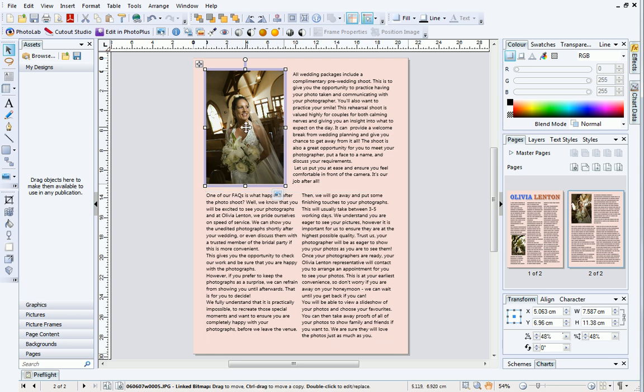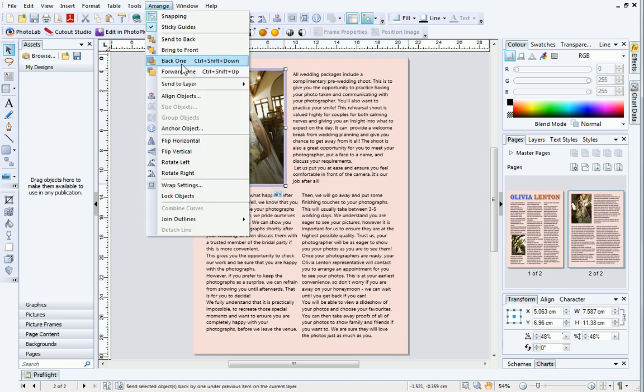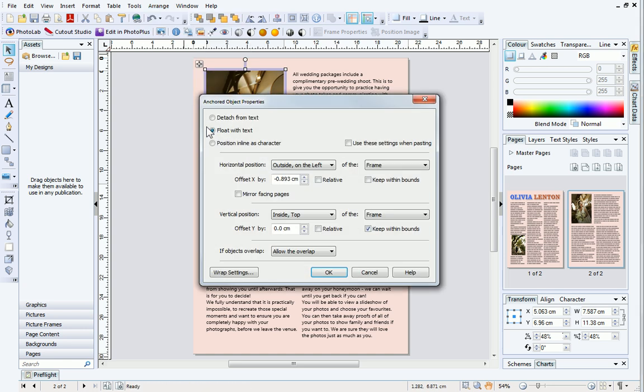With the picture selected, open the Arrange menu and click Anchor Object. In the dialog, the horizontal position is currently set as Outside on the left of the frame. This is correct for the picture I just imported. I'm going to change the Offset X value to minus 1 and then click OK.